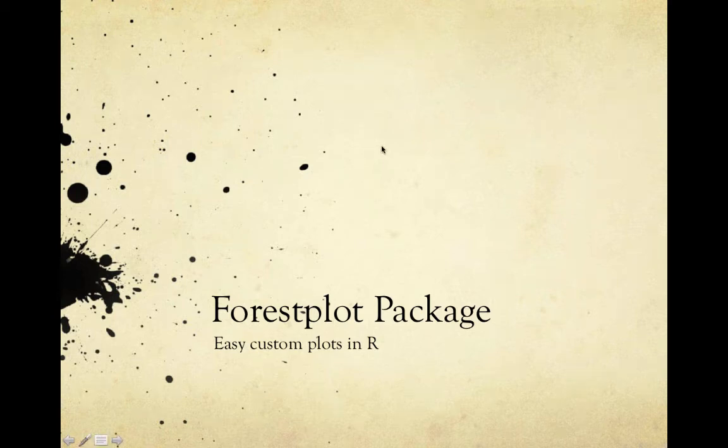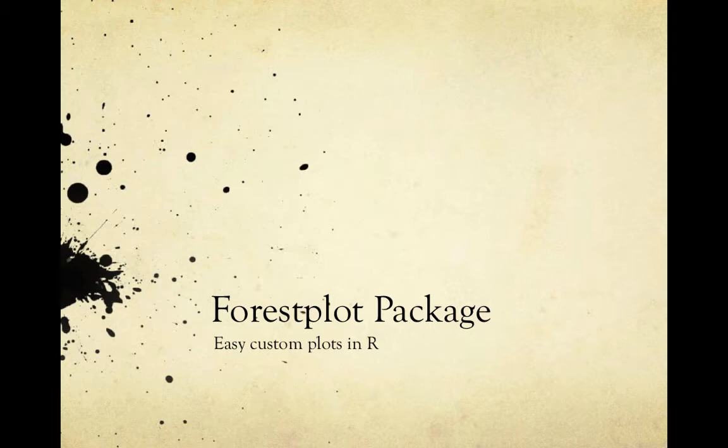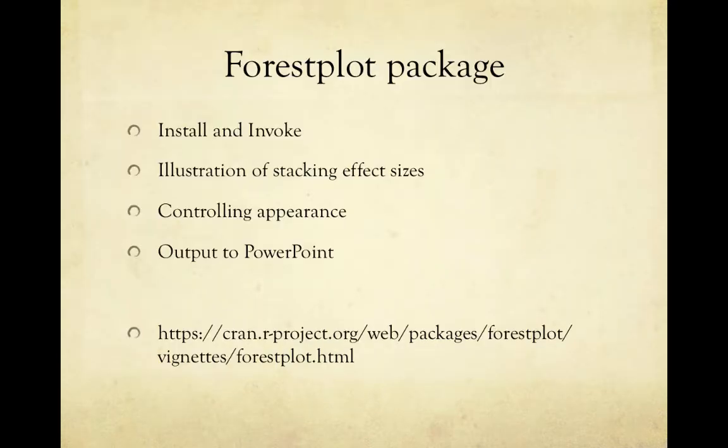This video is about Forest Plot, the package that's one of the things you can get in R. I'm going to show you how to install and invoke the package, then illustrate it with stacking of effect sizes, show you about controlling the appearance of the plot, and how to output it to PowerPoint.